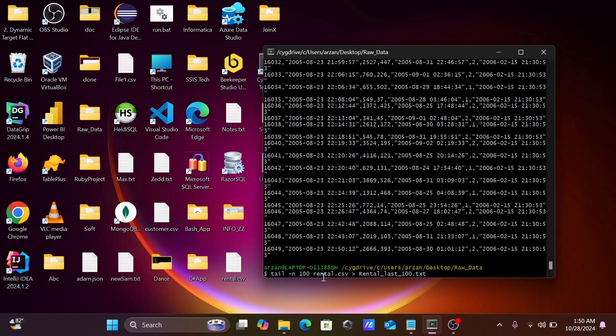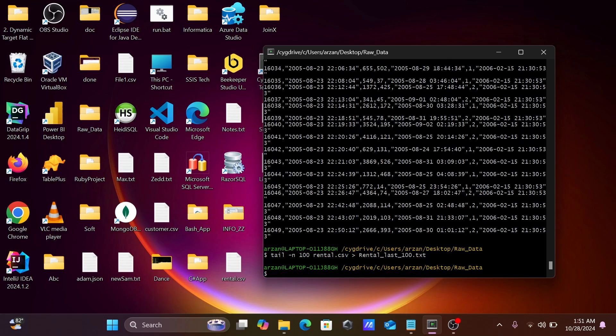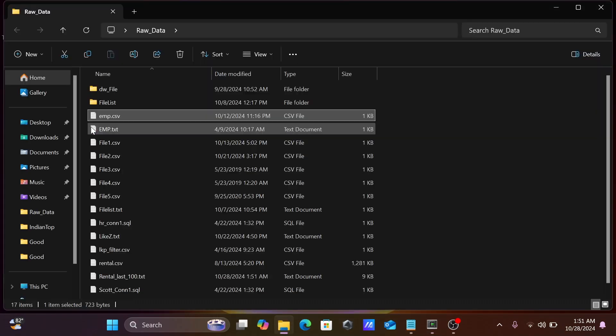The new file is created with the name rental_last_100.txt. Press enter, and the file is created inside this location.